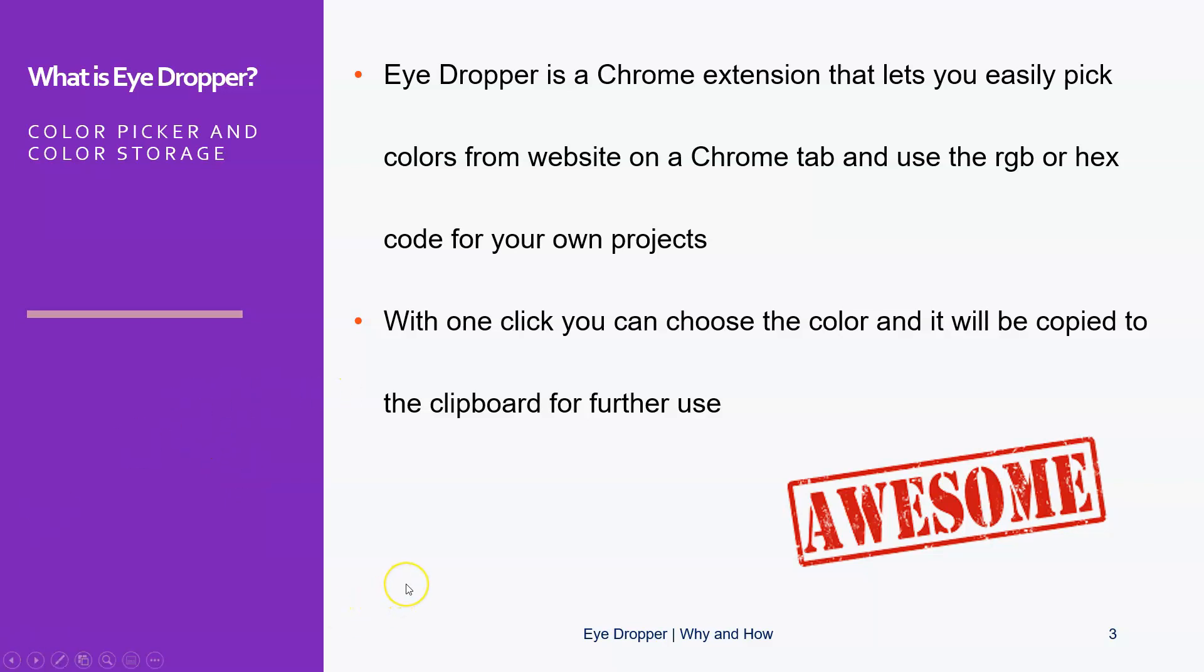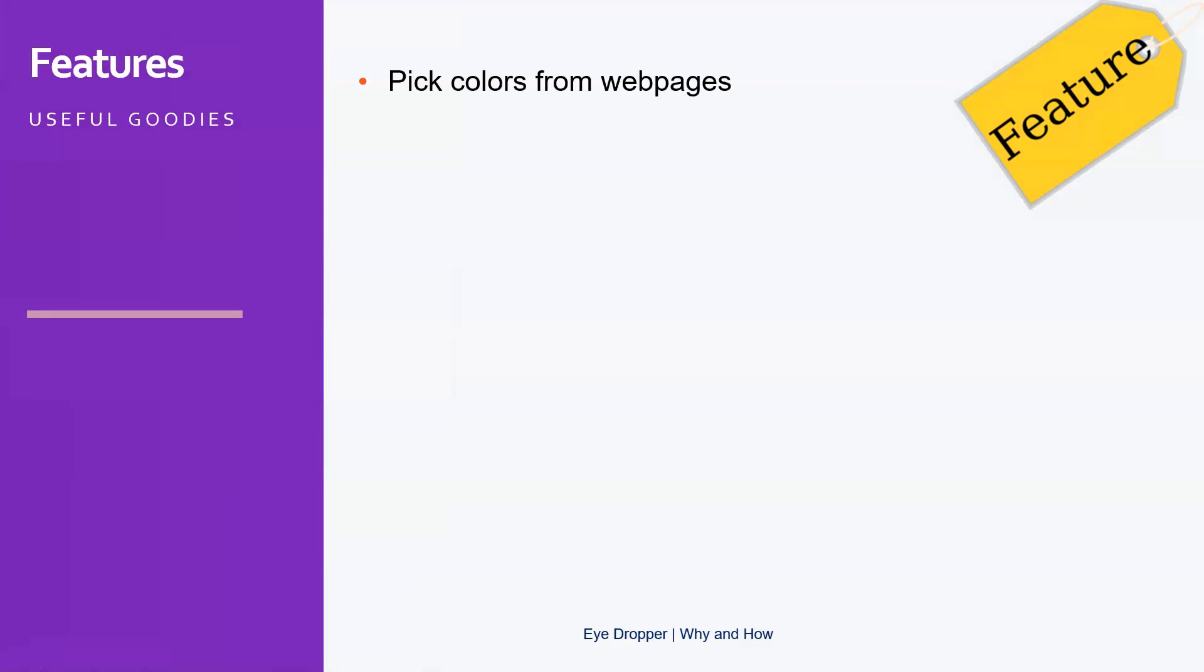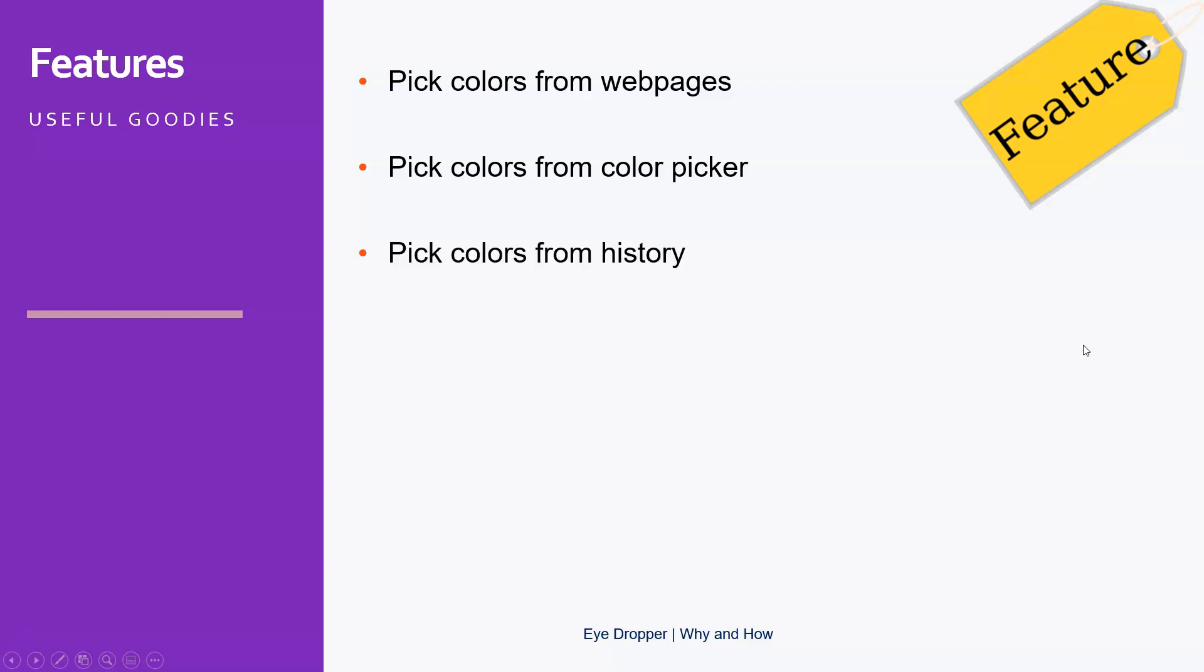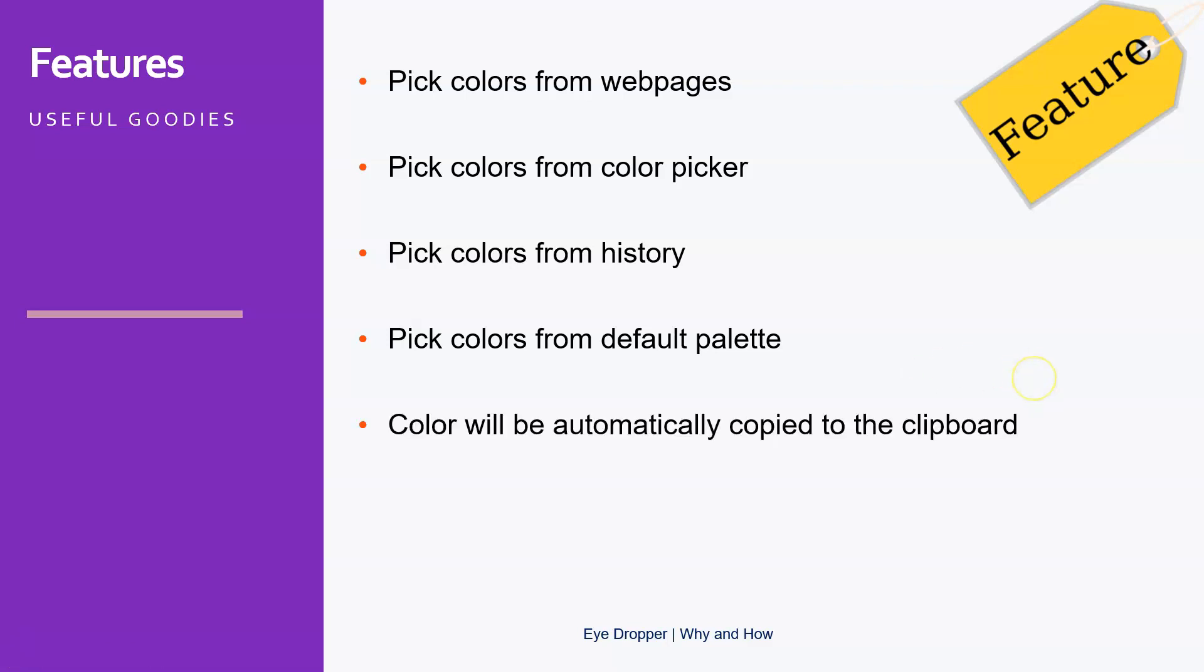as that. There's nothing much to it. So what are the features? Well, you can pick colors from web pages, obviously. You can pick them from the color picker that's built inside. You can pick them from the history—the last 100 colors you ever picked are in your history—or you can create a default palette that you can use for your own style guide. The colors that you're picking or are